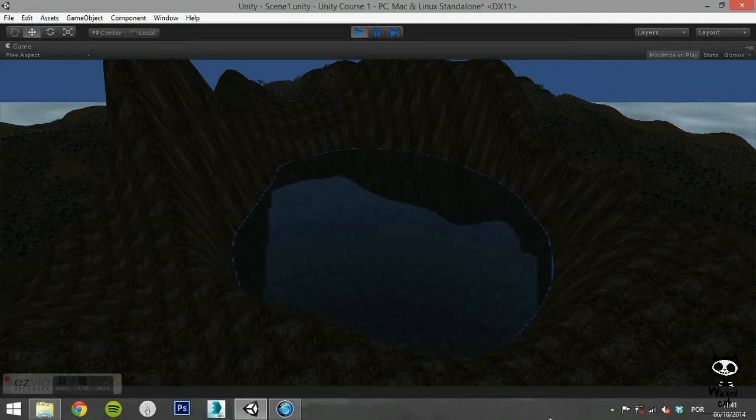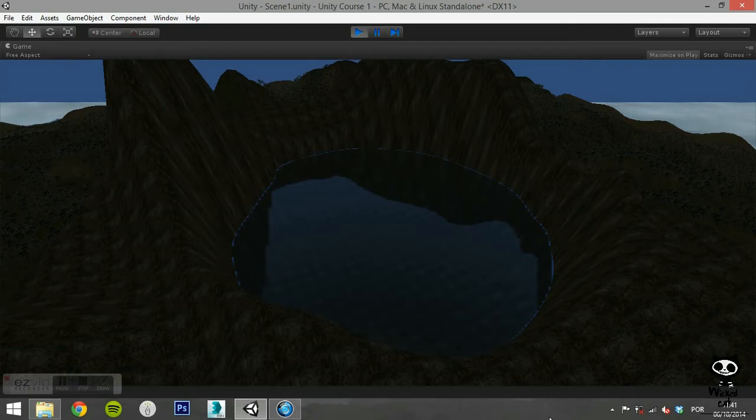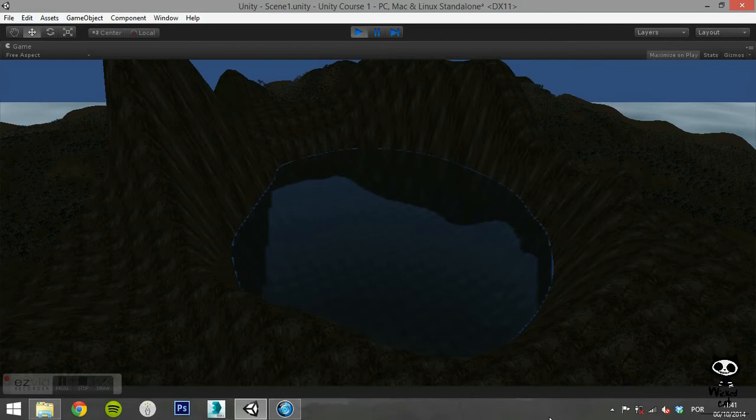On the last video we explored the Water Basic Package. Today we are going to work with the Pro Package. Note that the Pro Water Package is only available for the Pro version of Unity.